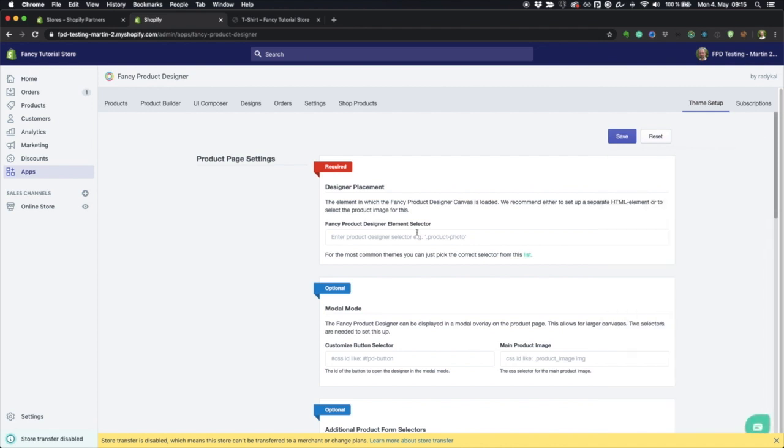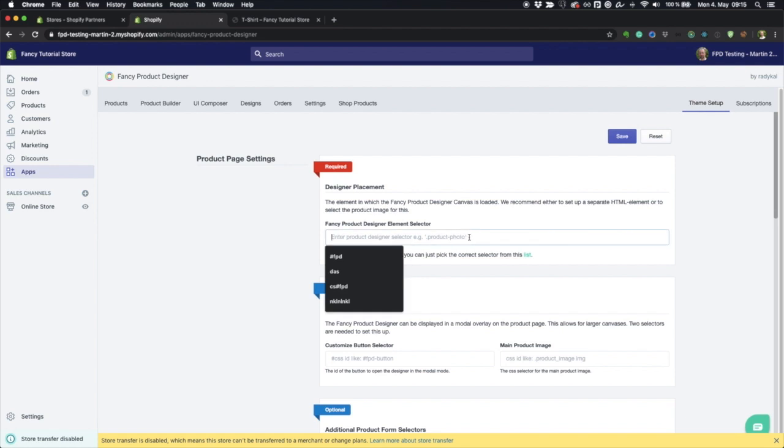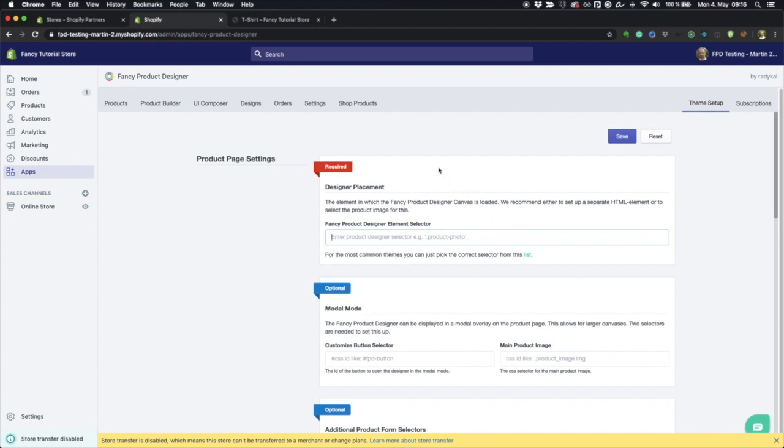So what do you need to enter here? You need to enter a specific CSS selector that tells the app where on the product page it should place the design canvas. A CSS selector is something that allows you to identify arbitrary HTML elements on a page, and we're going to do this now.